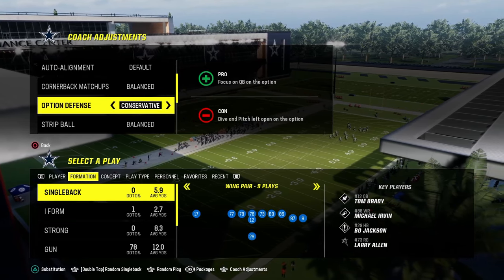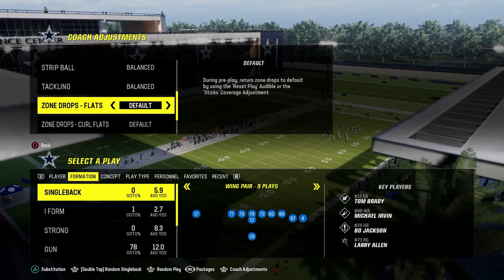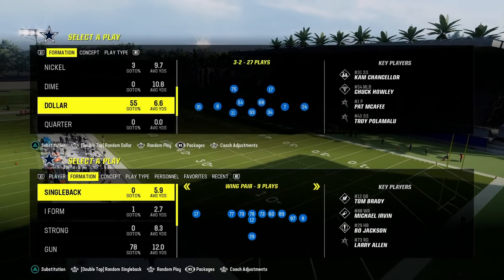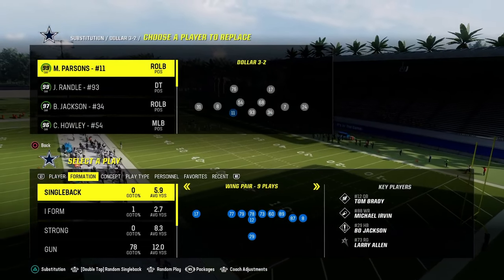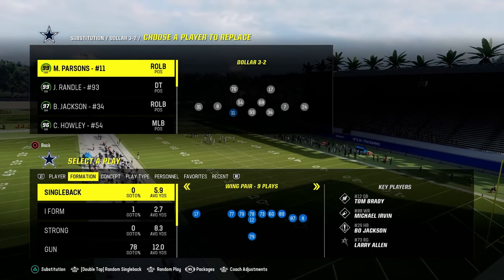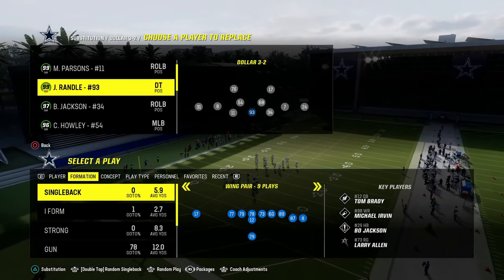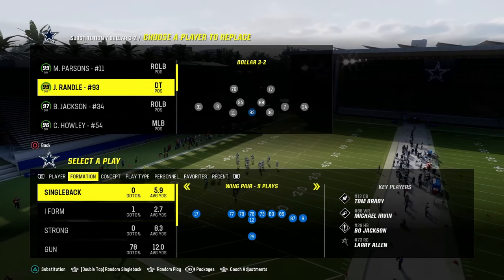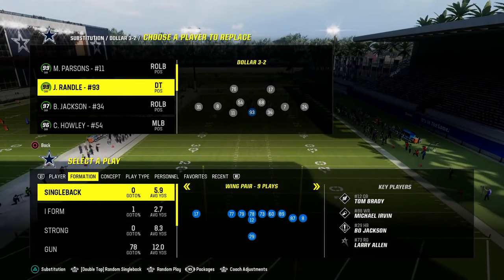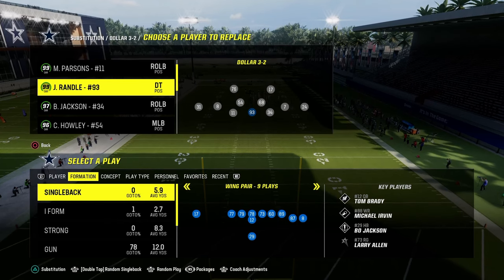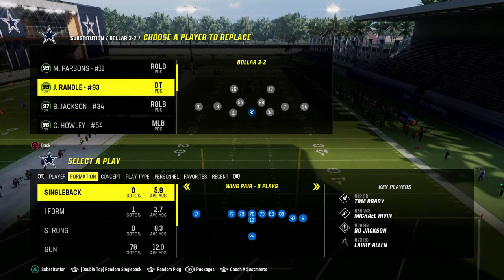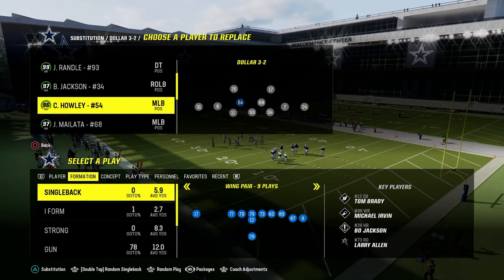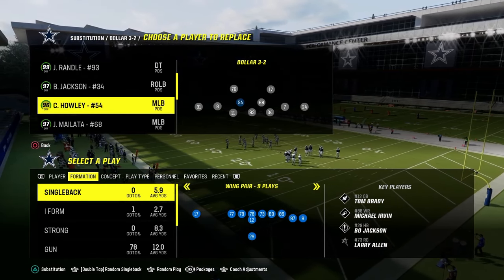Our option defense is going to be on conservative. We're not going to set any zone drops, and we're going to turn our zone coverage on match. As far as personnel goes, the only thing I'd encourage you to do is have an inside stuff defensive tackle — John Randall is really good for this, or in CFM just get an inside stuff guy. It's not the biggest thing, but it is helpful.